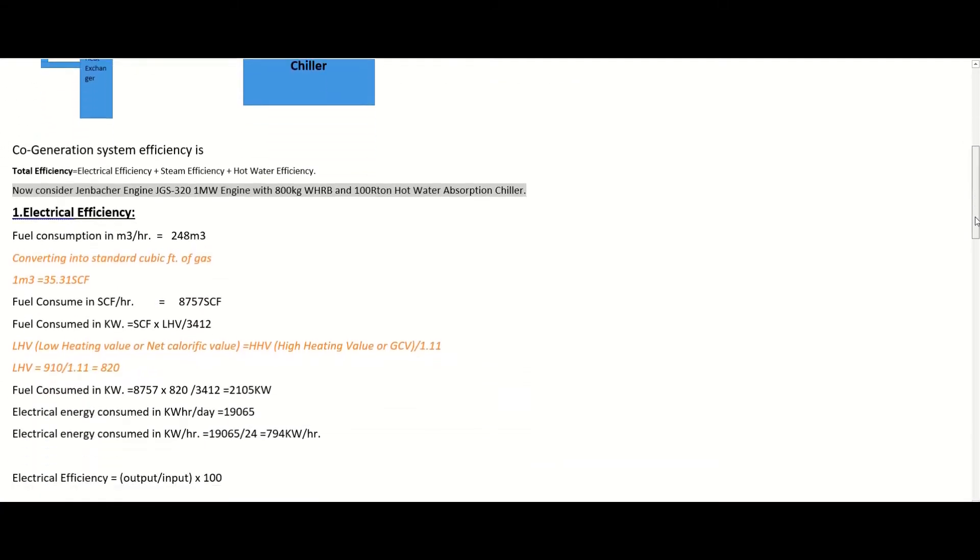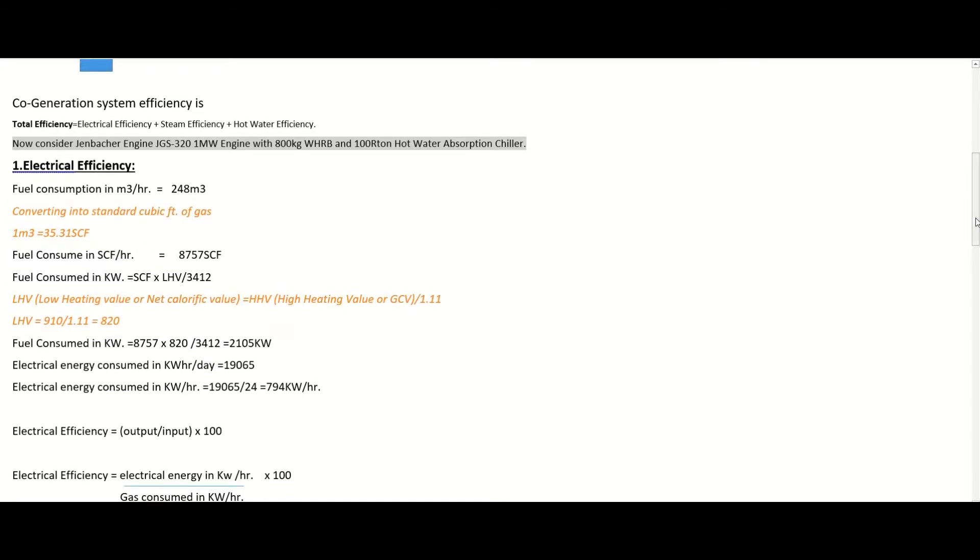The efficiency of this complete system is called the cogeneration system efficiency. Cogeneration system efficiency is basically equal to the electrical efficiency from the gas generator, plus the steam efficiency from the waste heat recovery boiler, plus the hot water efficiency from the hot water absorption chiller. A very important point to note is that for all systems — gas generator, waste heat recovery boiler, and hot water absorption chiller — the input is the same, which is natural gas fed into the gas generator.